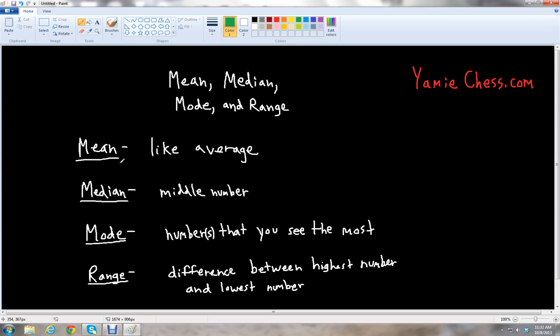The mean is kind of like the average of the numbers. You basically add up all of the numbers in your data set and divide by how many numbers there are. So for example, if you have four numbers in your data set, you just add all the four numbers and then divide that sum by four to get the mean.